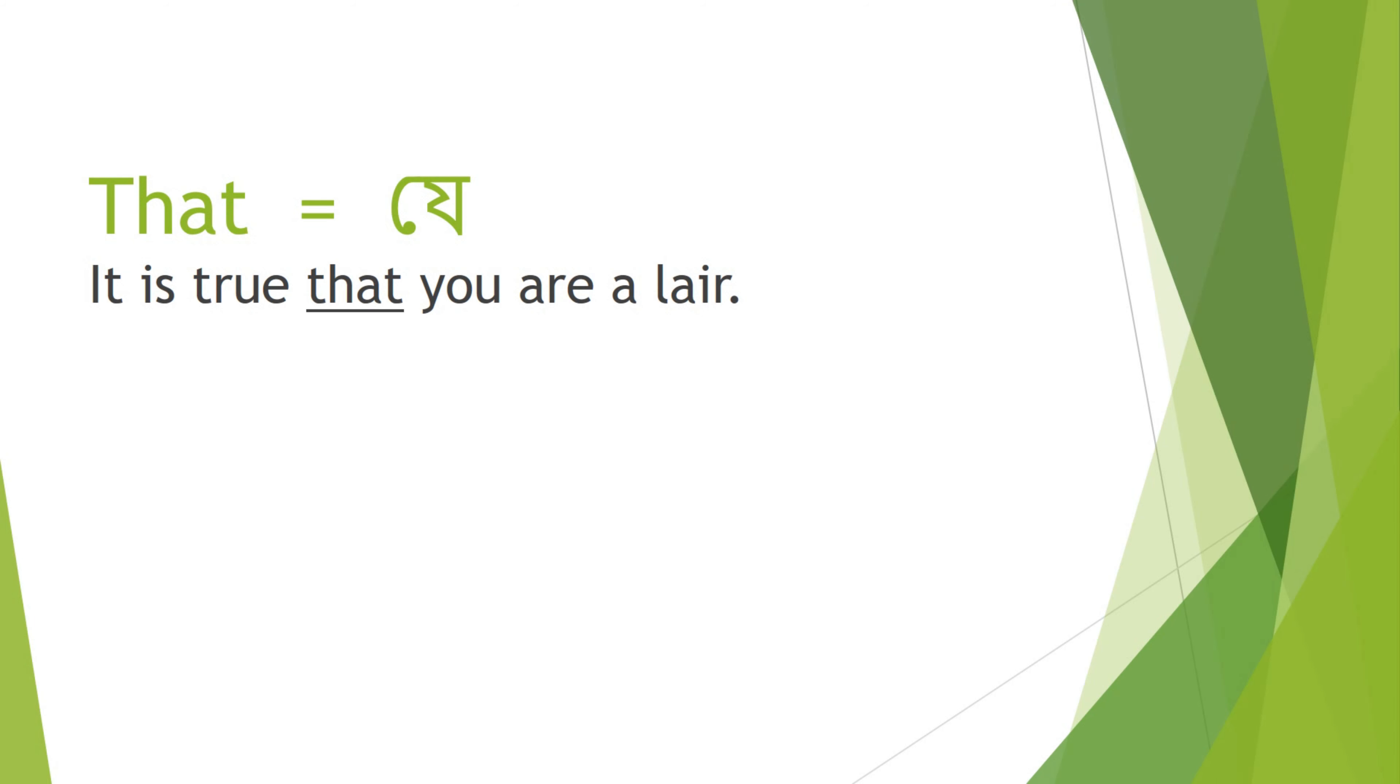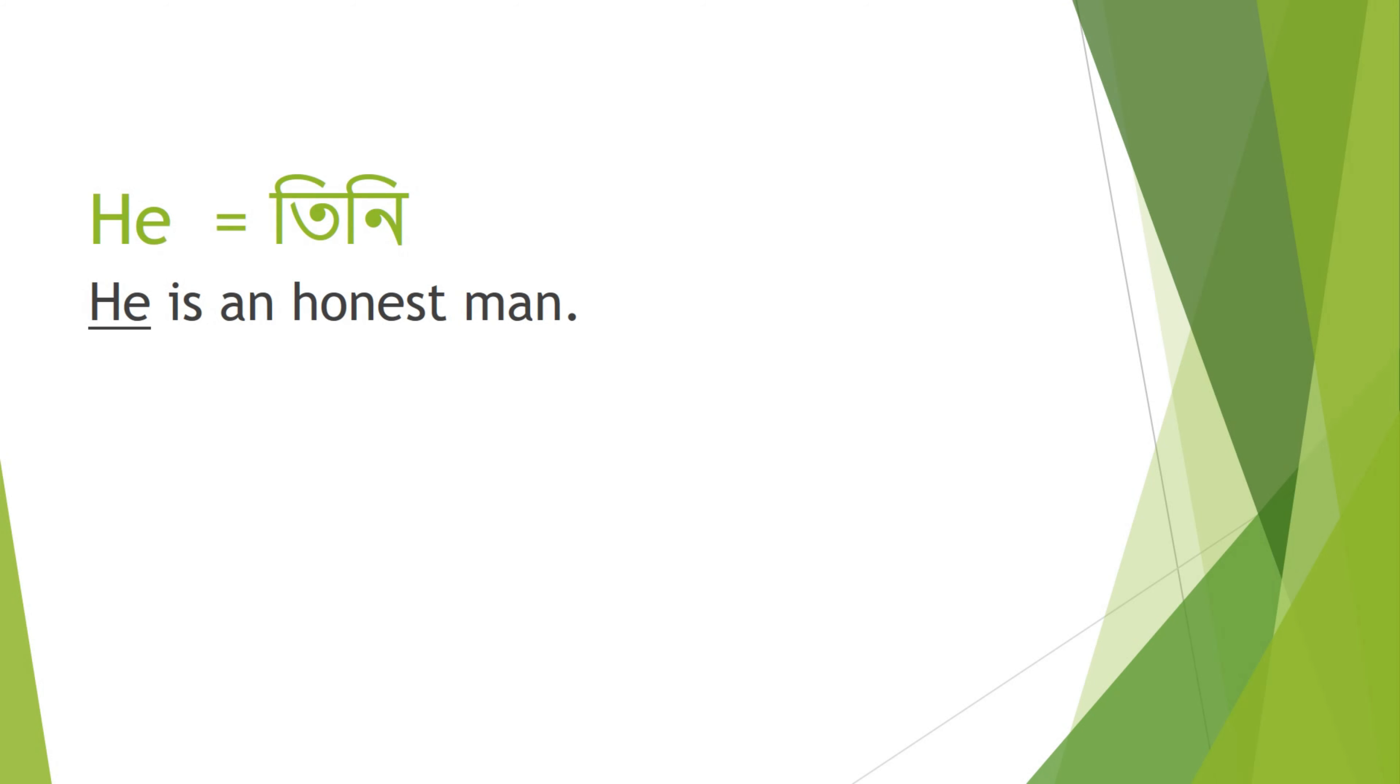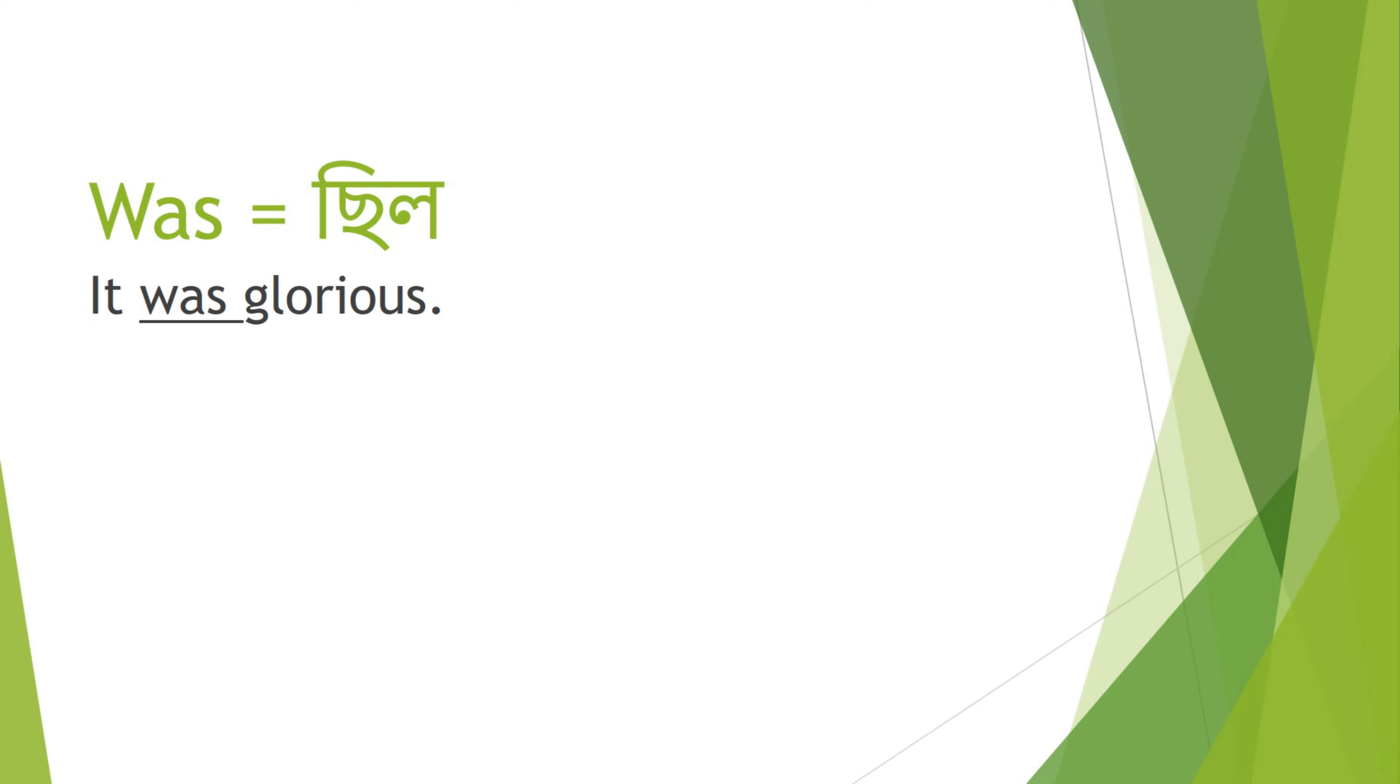That - Je. It is true that you are a liar. He - Tini. He is an honest man.